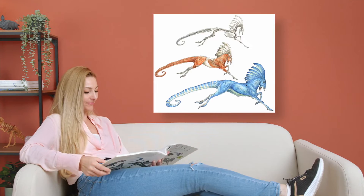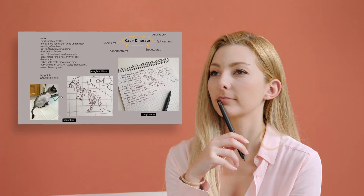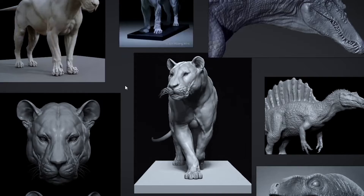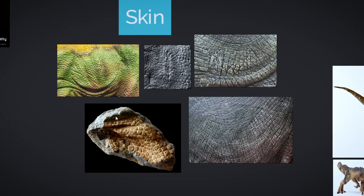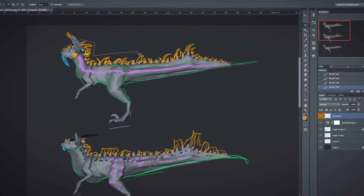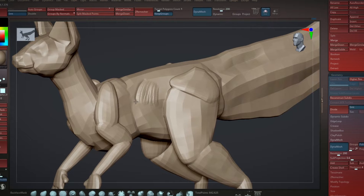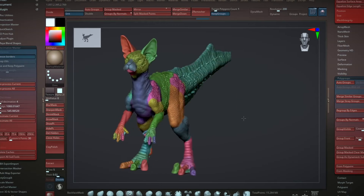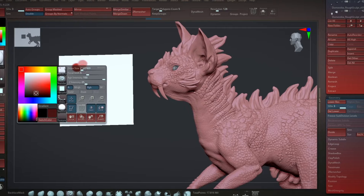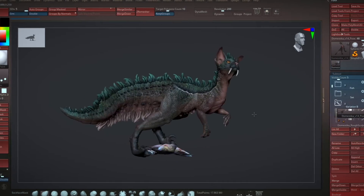First, I will take you through all the materials and software you need, and how to find the right animals, references and assets for your project. We will work on our creature block out and sketch some ideas, before sculpting the rough shape and filling in the first details. I will talk briefly about color theory, creating a palette, color variation and posing your creature.